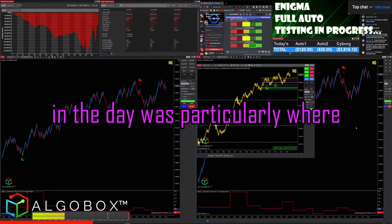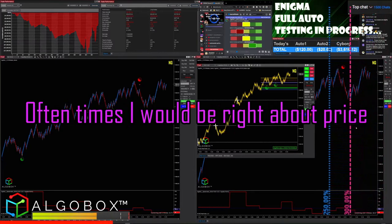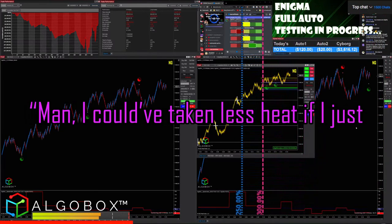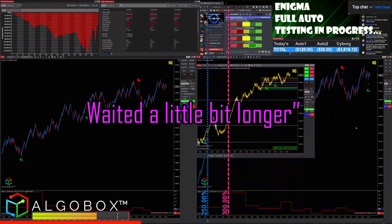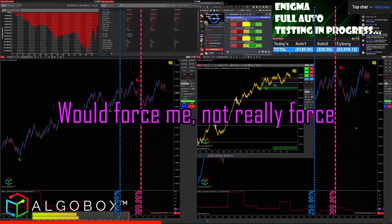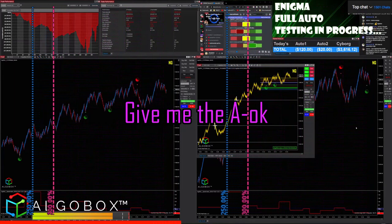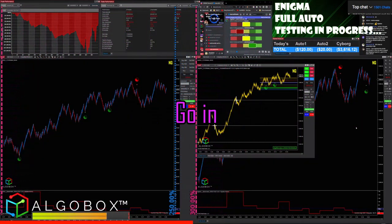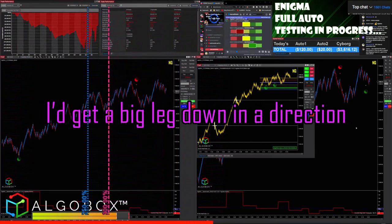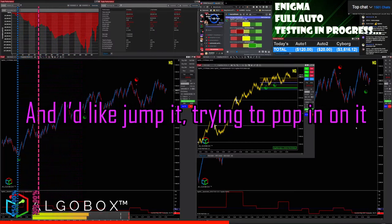One of my main problems back in the day was particularly where SMLK timing lines came from. Oftentimes I would be right about price but I would be off on time — like, man, I could have taken less heat if I just waited a little bit longer. I needed something on my chart that would force me — a visual cue to give me the all-clear to go in. Another problem was I used to jump in on one-legged pullbacks all the time, like getting a big leg down in direction and trying to pop in on it.